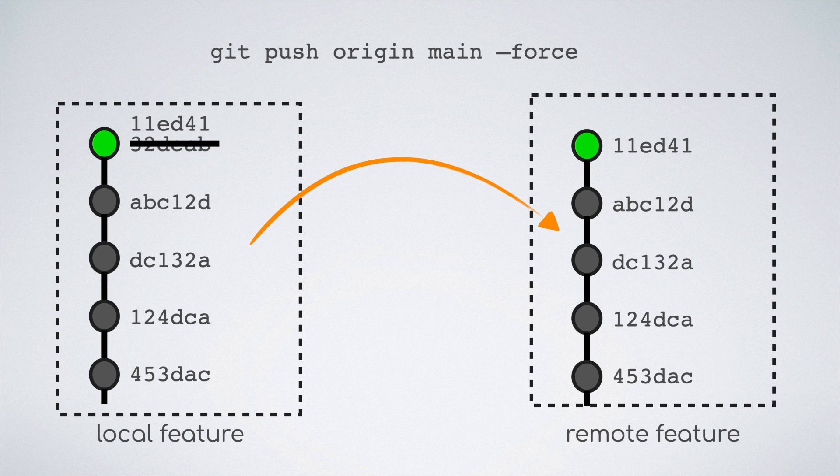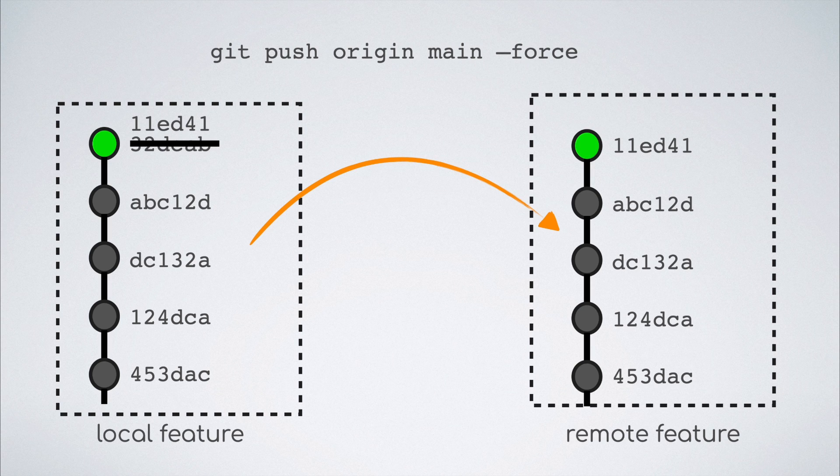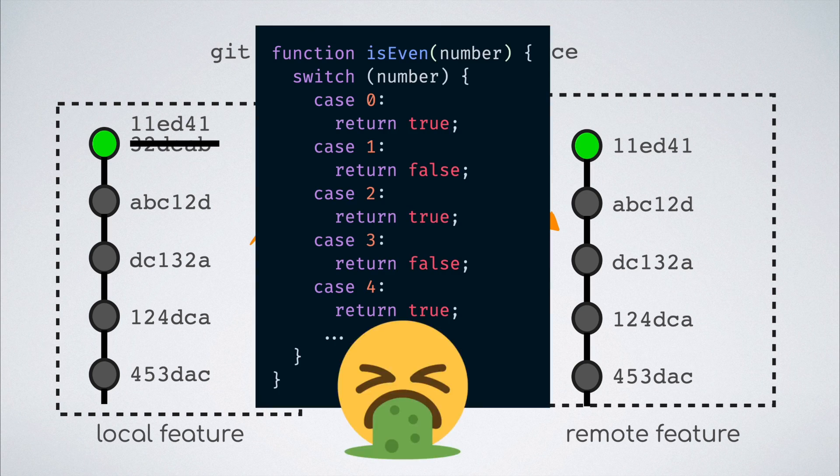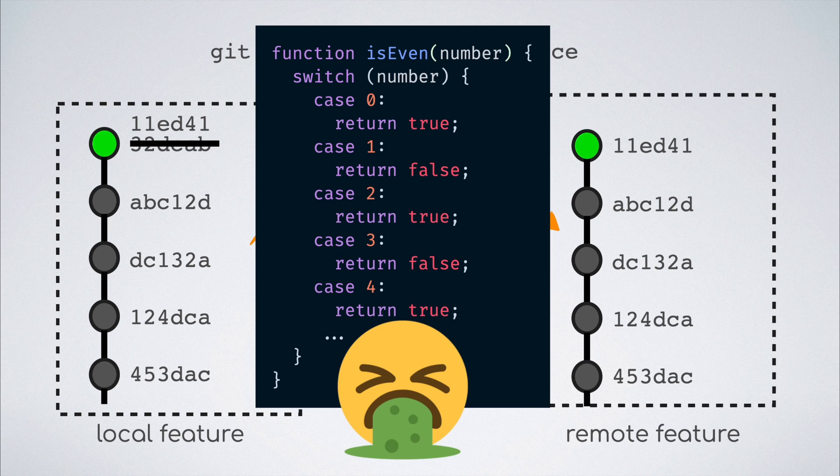And now, the pull request of this feature branch against the main can continue as expected, until some more questions are raised about the awesome code that we wrote.